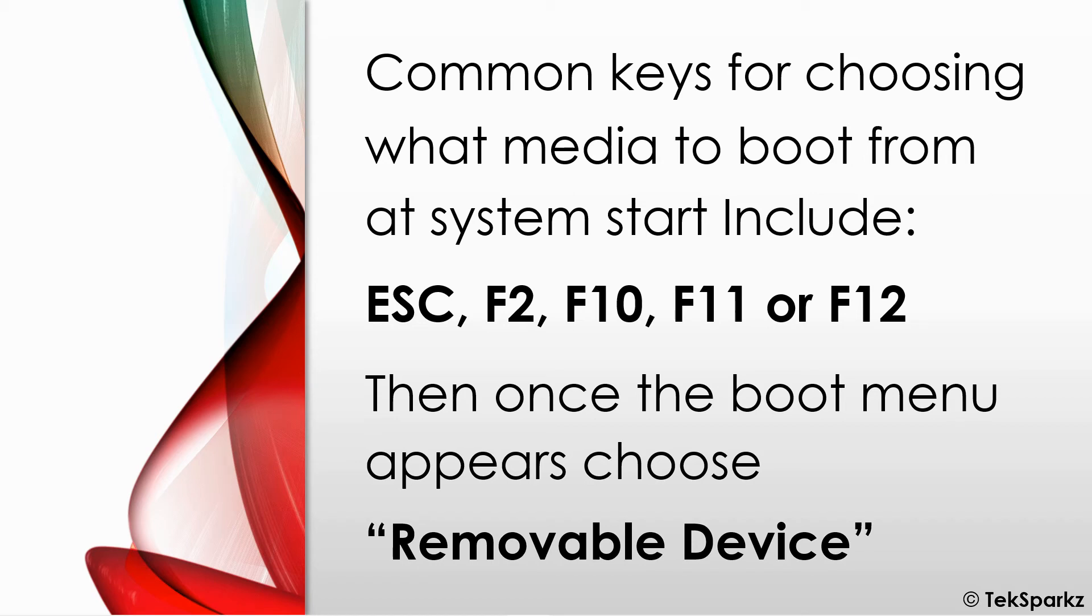And then once the computer has been turned on, you'll need to press one of the following keys to get the system to go into the boot menu.